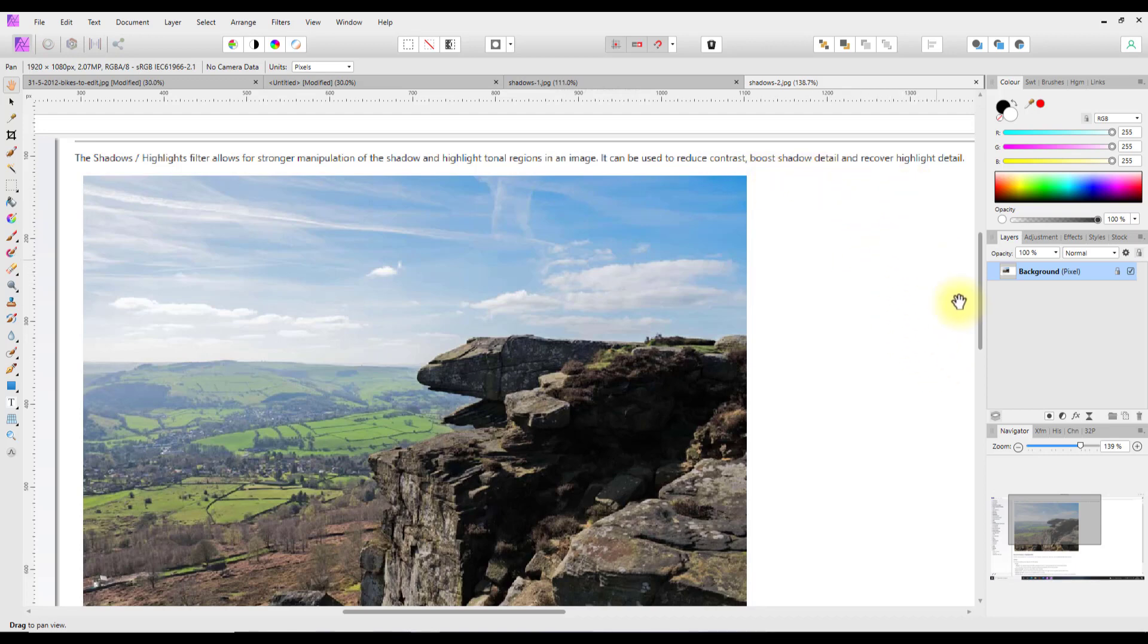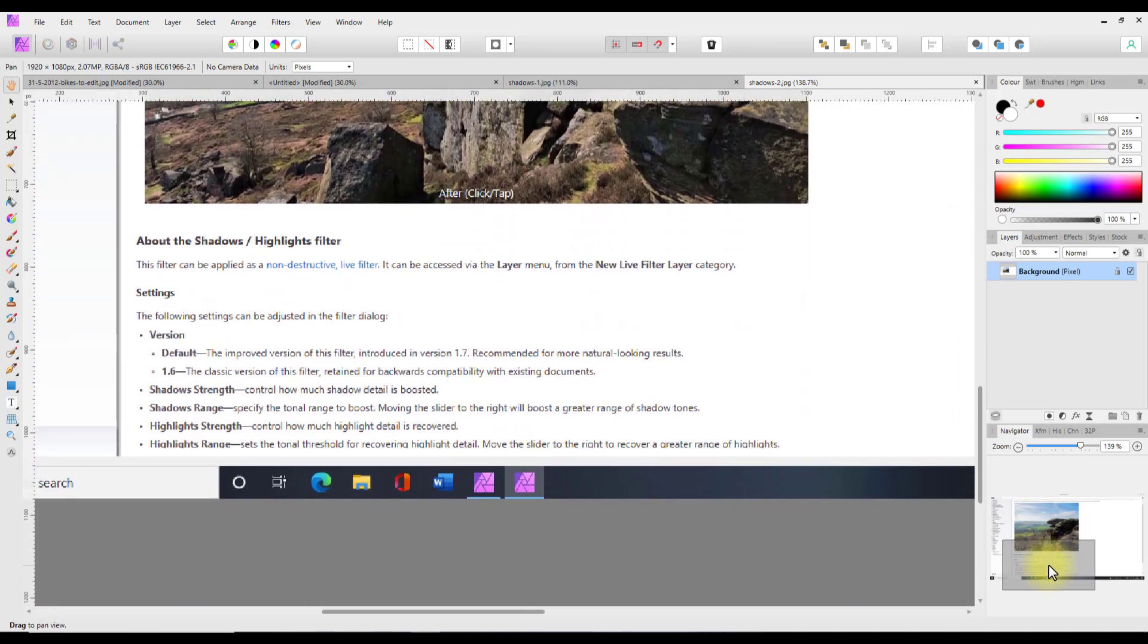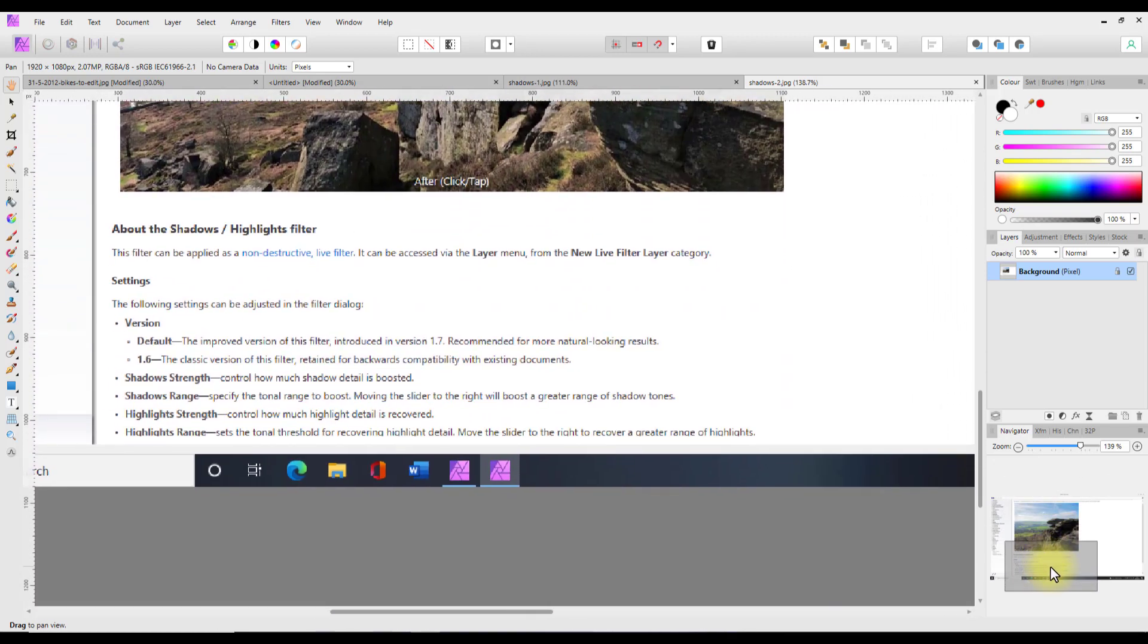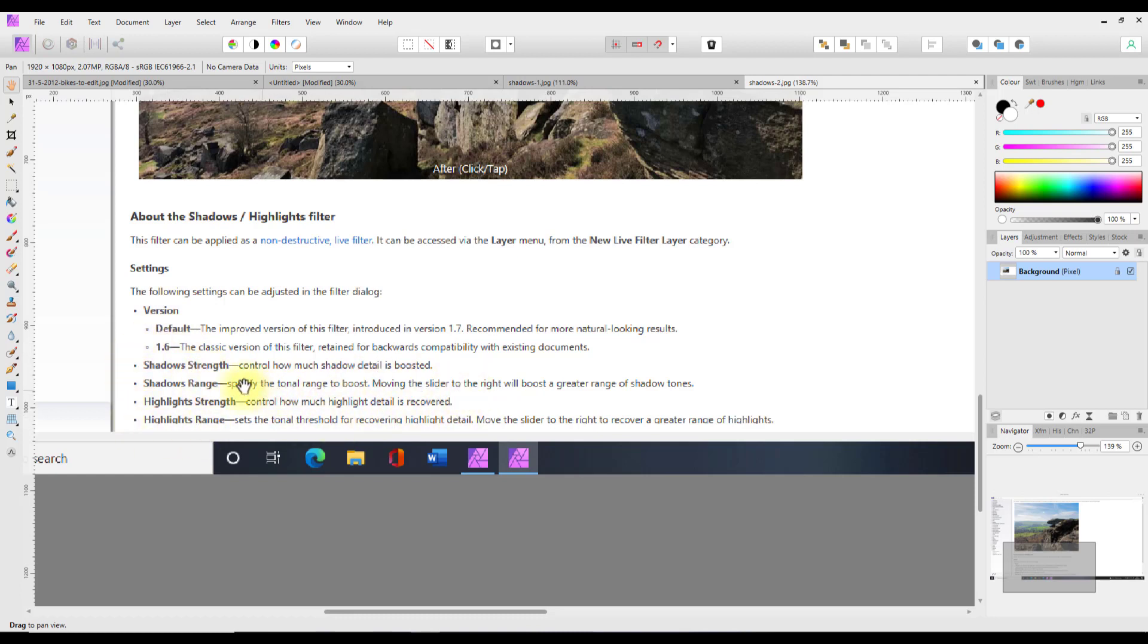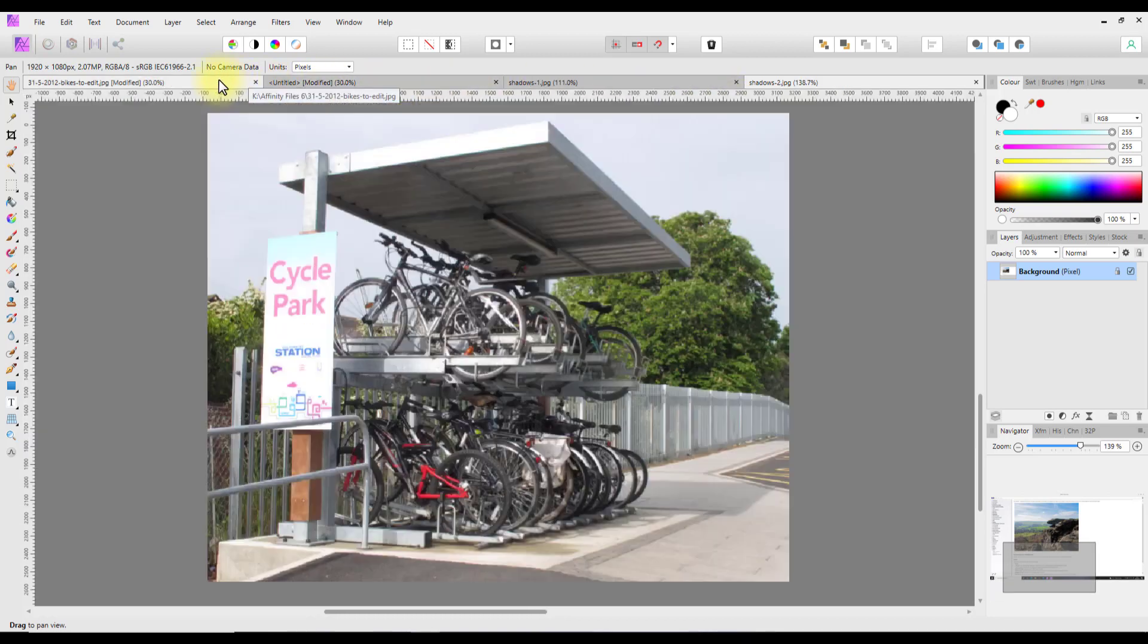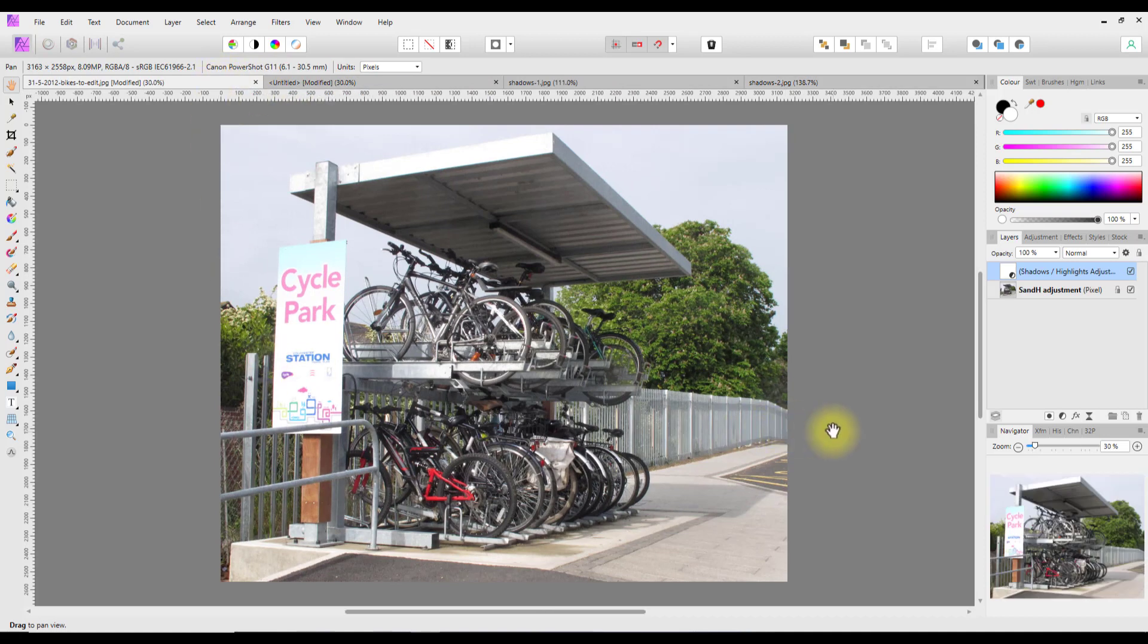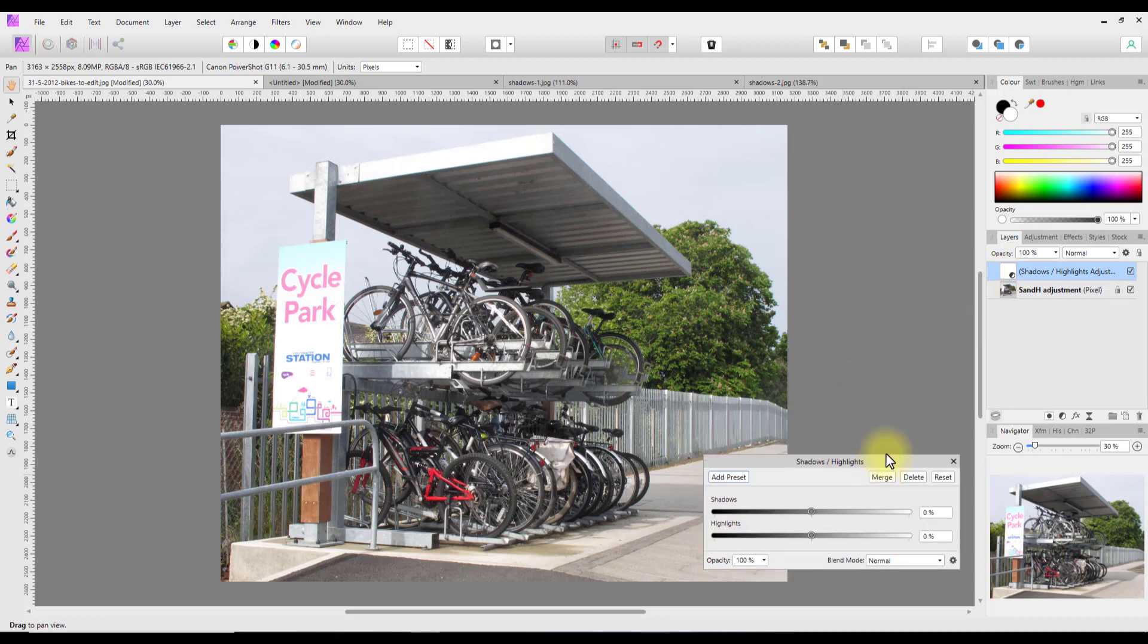Down the bottom, the filter can be applied non-destructively using live filters. It goes on to explain a bit about the different controls. The 1.6 classic version filter is retained for backward compatibility with existing documents. So the help files do explain the differences between them.